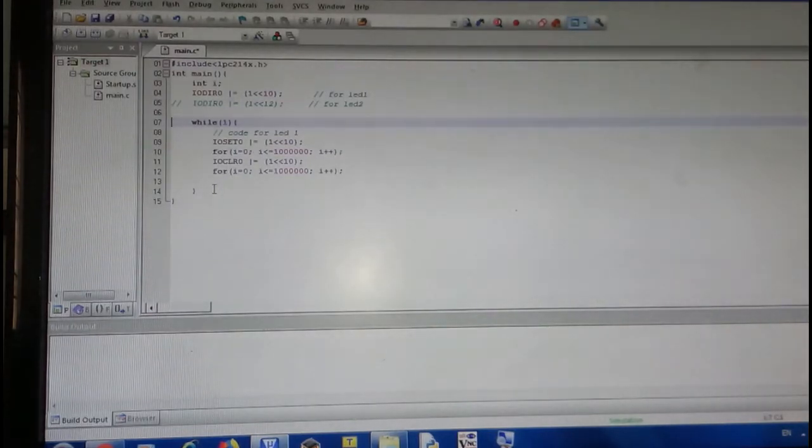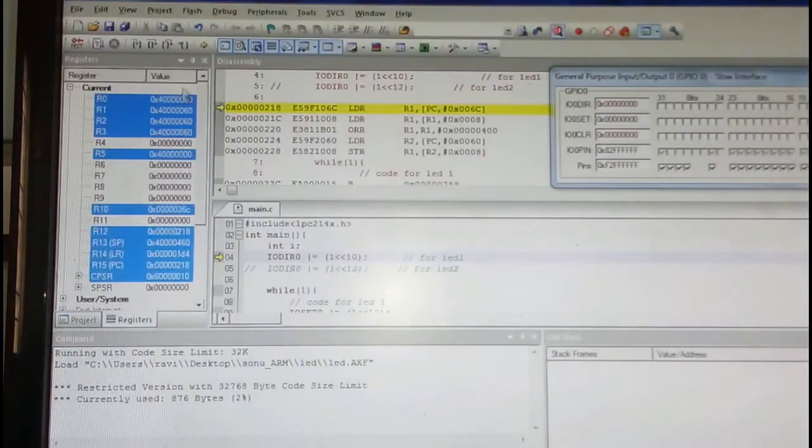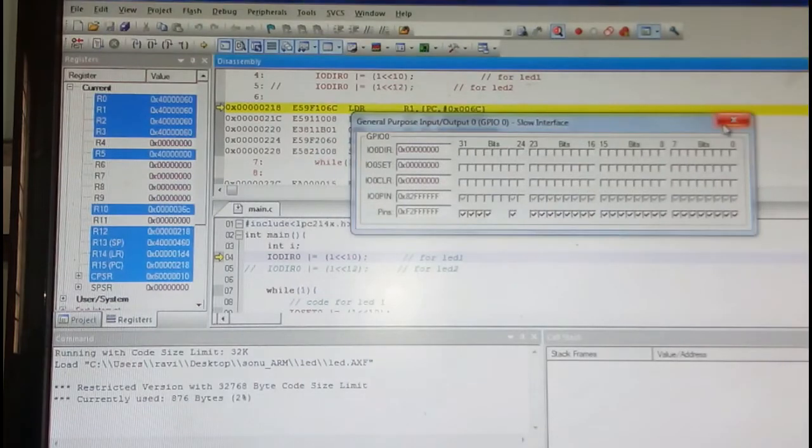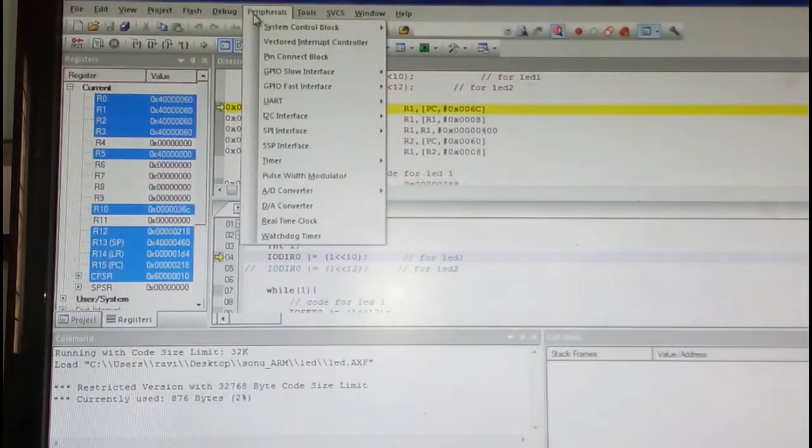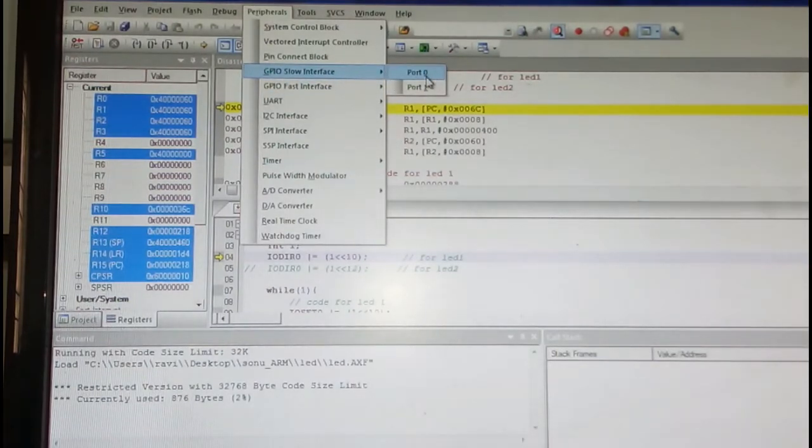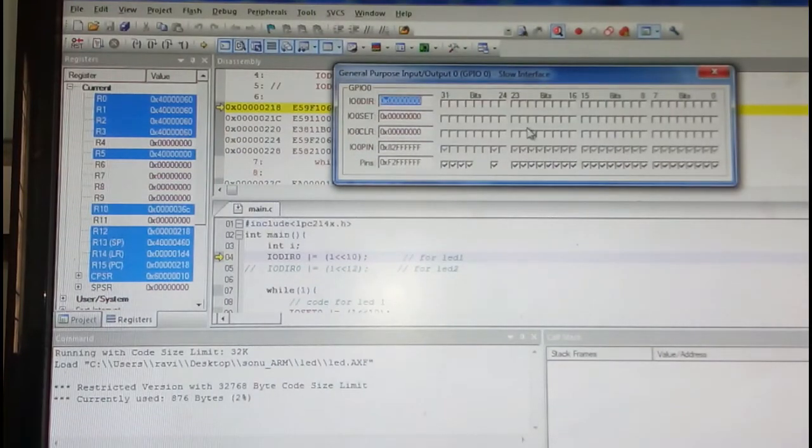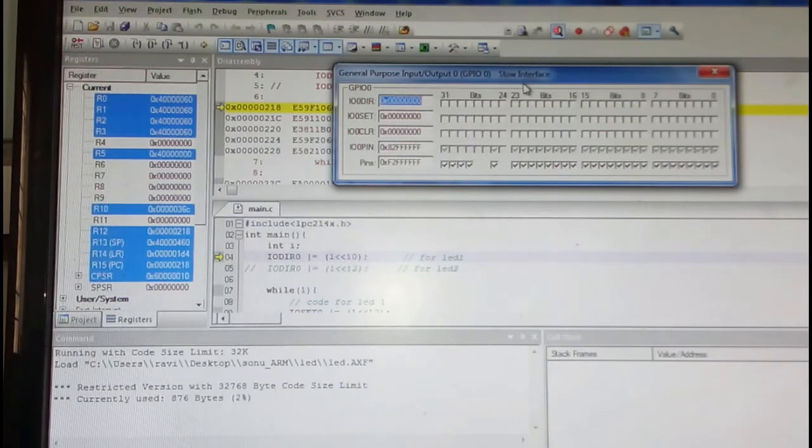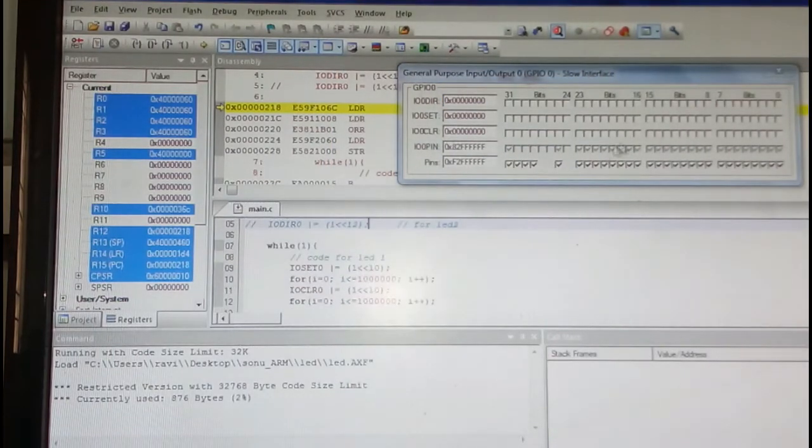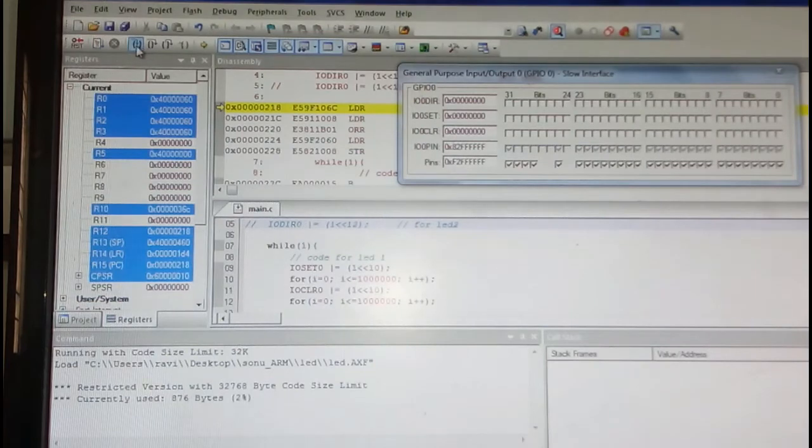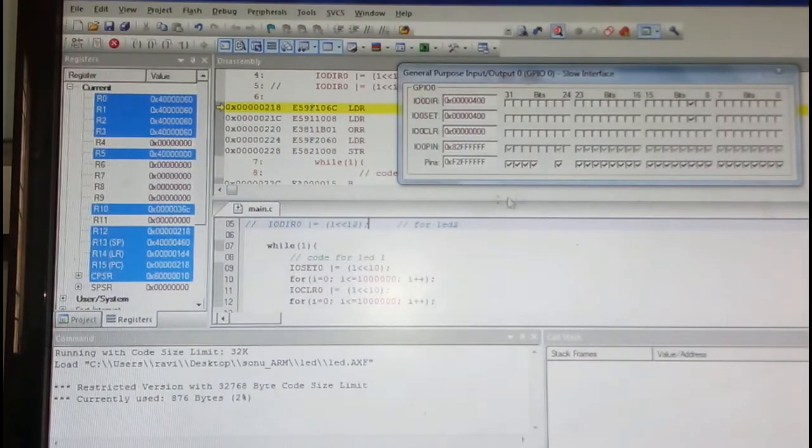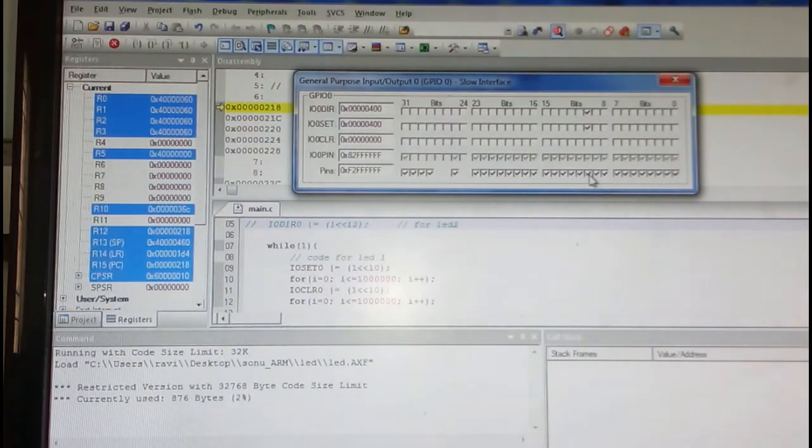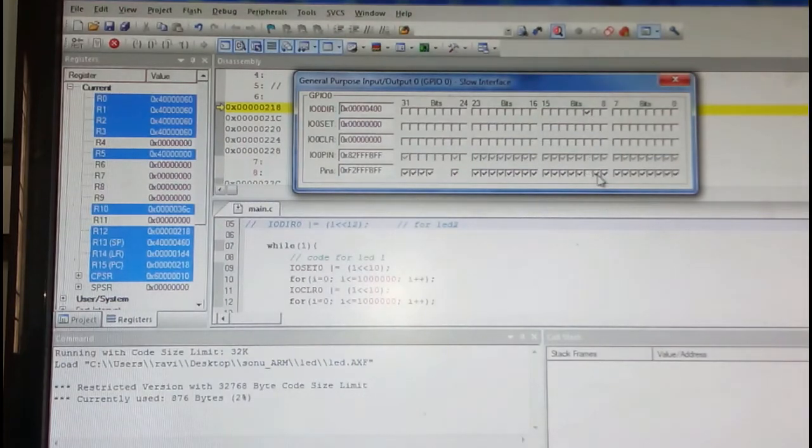Use the debug button here to check whether my code is working or not. Go to peripherals and then GPIO slow interface because we are interfacing the slow GPIO, not the fast GPIO. You can see all the 32 pins here. We programmed for P0.10, so I'll give a continuous blink using step by step and step over. You can see here my P0.10 pin for a while is going low and going high, so that means my code is properly working.